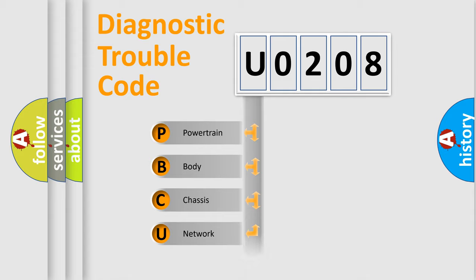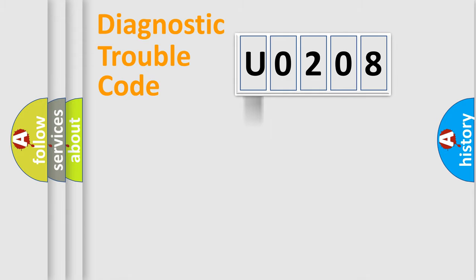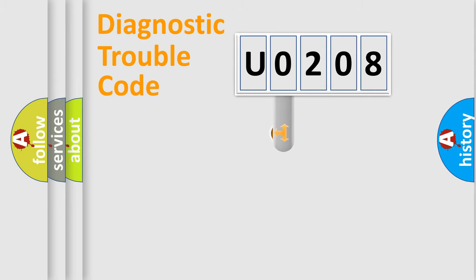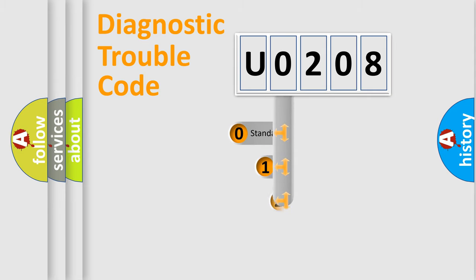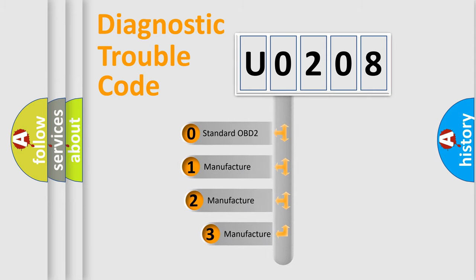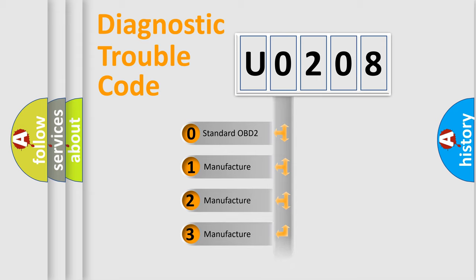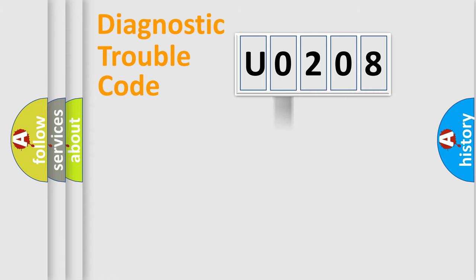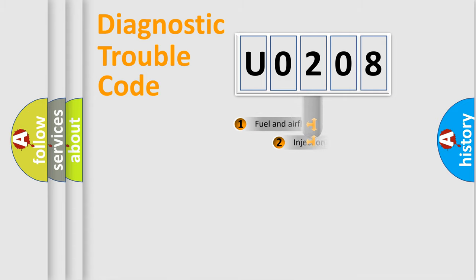Powertrain, body, chassis, network. This distribution is defined in the first character code. If the second character is expressed as zero, it is a standardized error. In the case of numbers 1, 2, 3, it is a manufacturer-specific expression of the car-specific error.